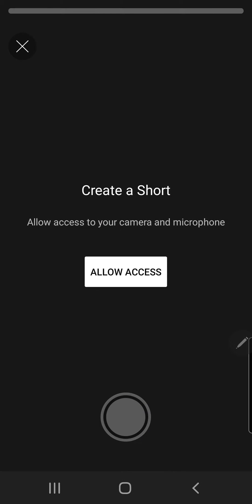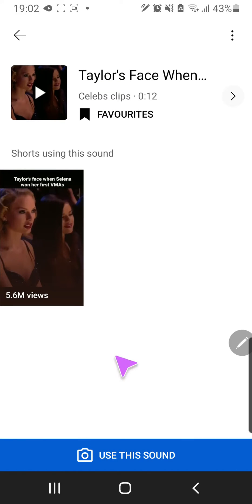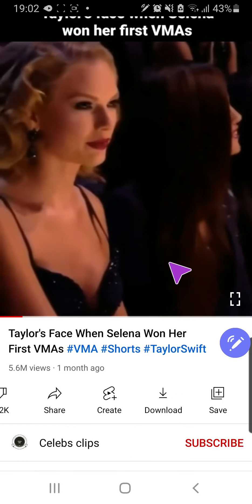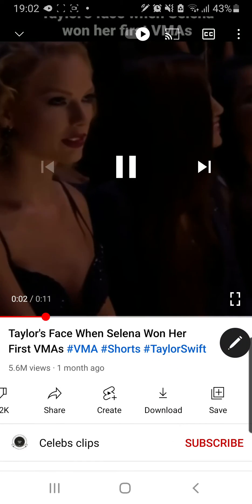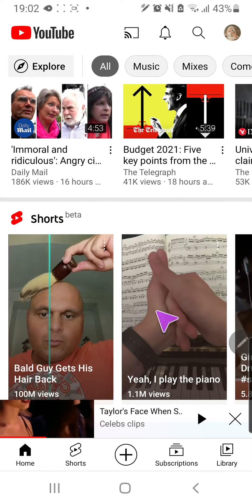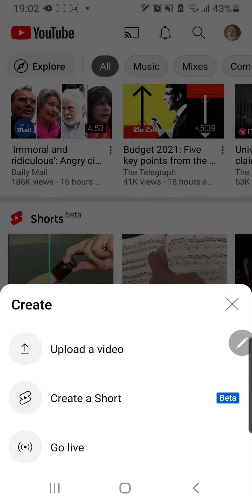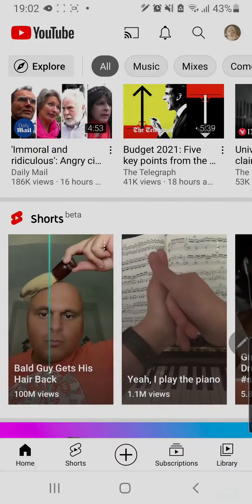So let's view that. To use the audio you're just going to press the plus button and create a Short.